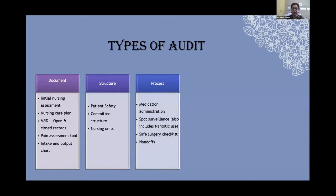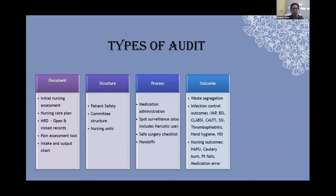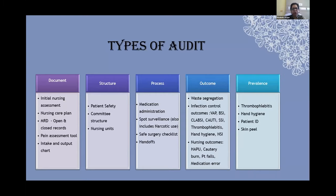We could do process audits — any process carried out by nurses, such as medication administration, administration of a narcotic drug, carrying out a safe surgical checklist, or a handoff happening between two nurses at the end of a shift. Audits could also entail outcome-related audits: waste segregation, infection control, nursing outcomes, cautery burns, patient falls. We could also look at spot prevalence audits — for example, one day the nursing head decides to check how many patients in the hospital are without an ID band, or how many have a skin peel. You could pick and choose: document audit, structure audit, process audit, outcome audit, or prevalence audit.